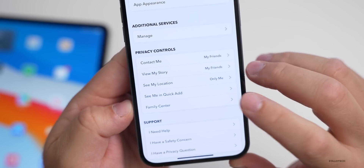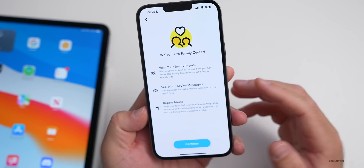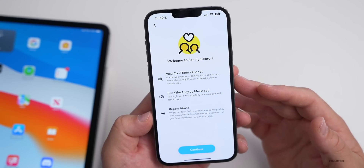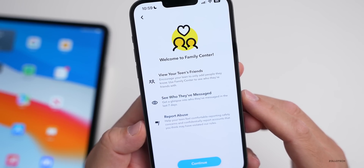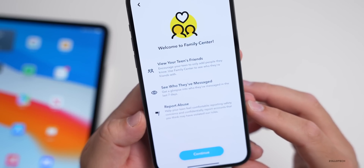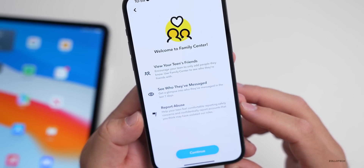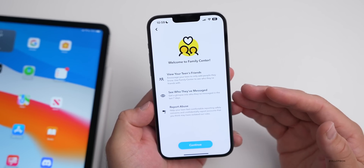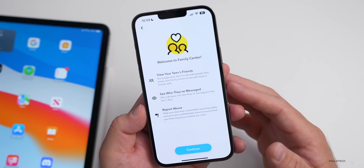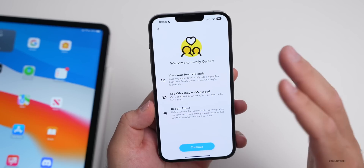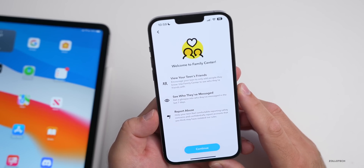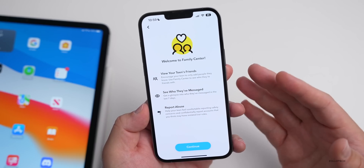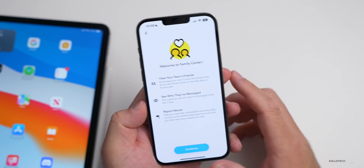Snapchat has a big update for parents — a new Family Center section in privacy controls and settings. You can view your teen's friends, see who they've messaged in the last seven days, and report abuse. You cannot see the message contents, but you can see who they've messaged to make sure they're not talking to people who might be trying to scam or harm them.